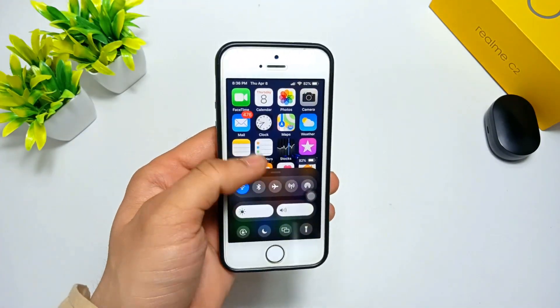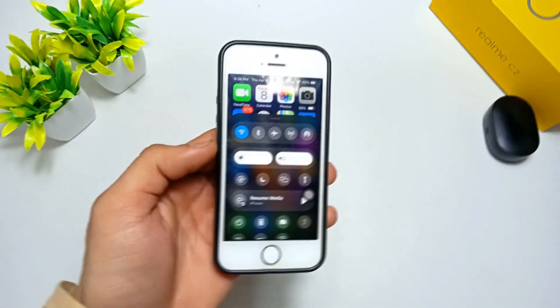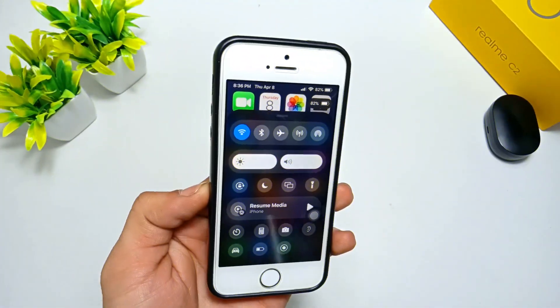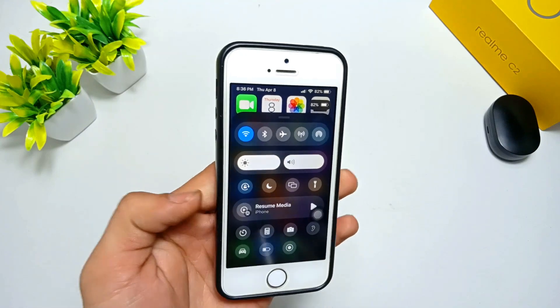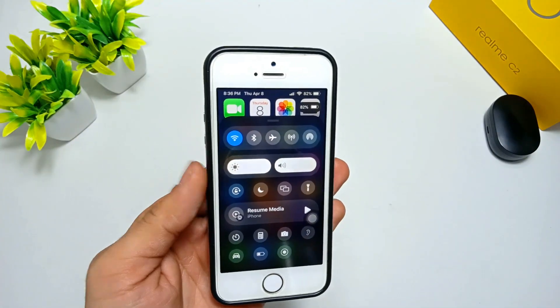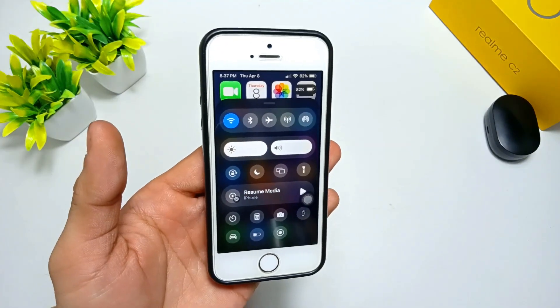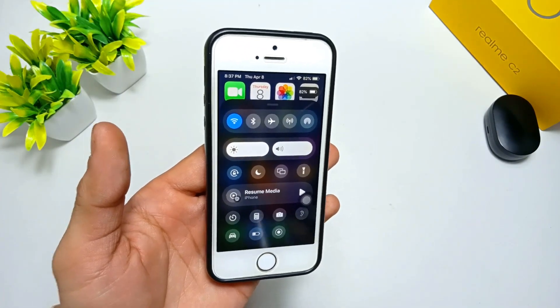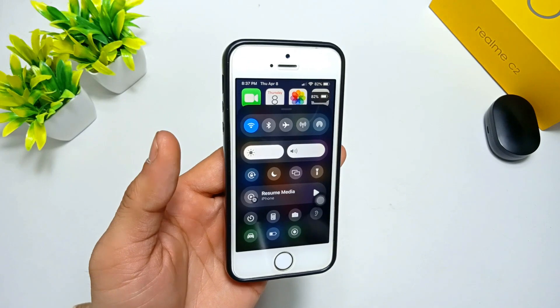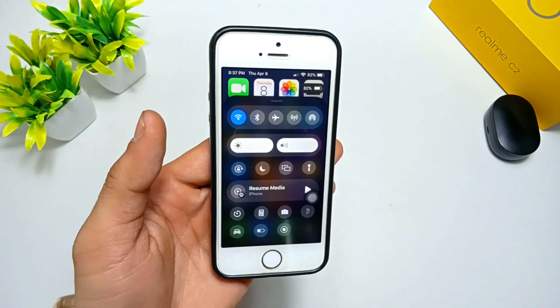As you can see, here is the iOS 15 control center on my iPhone 5s. You can also install the iOS 15 control center on any iPhone by following this process.